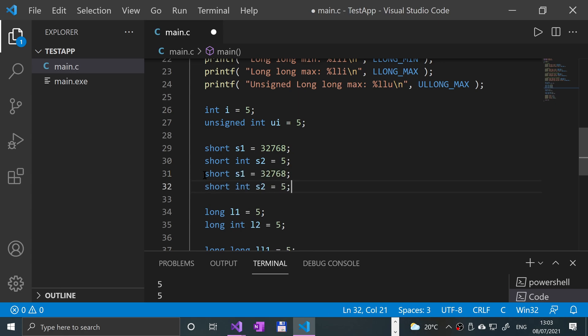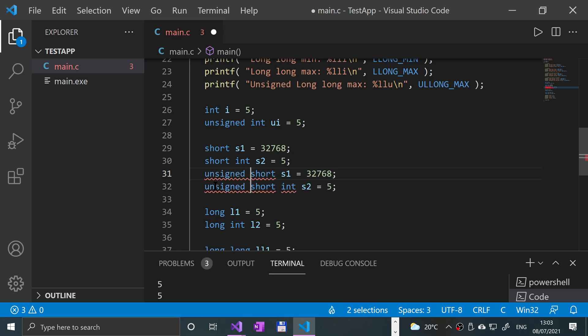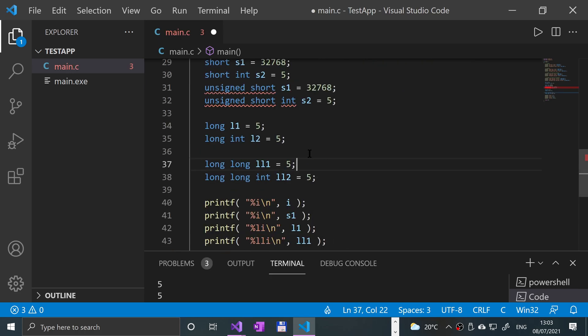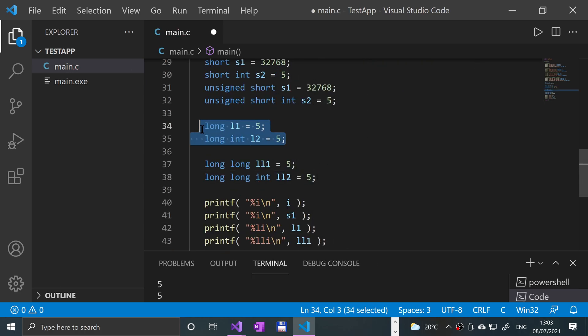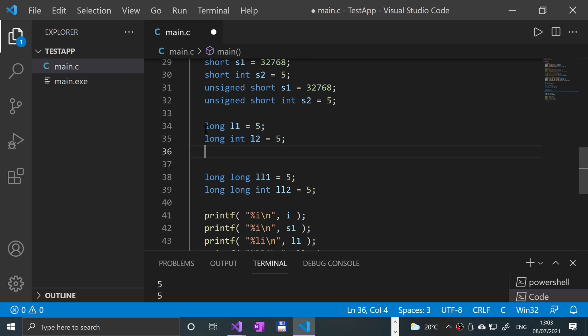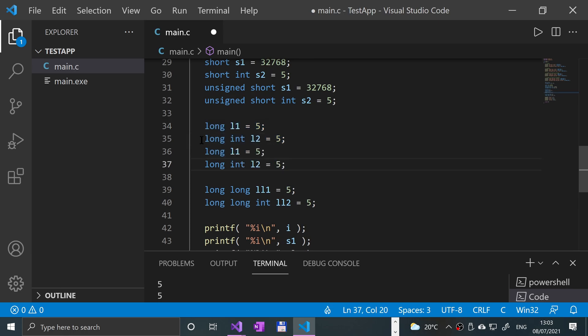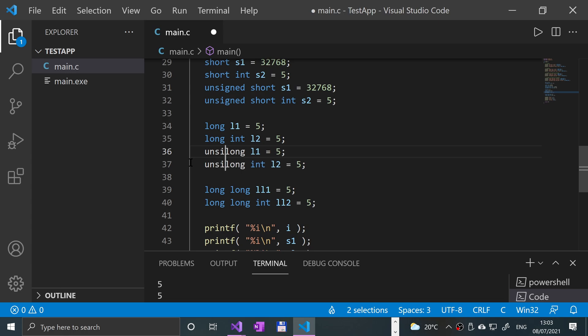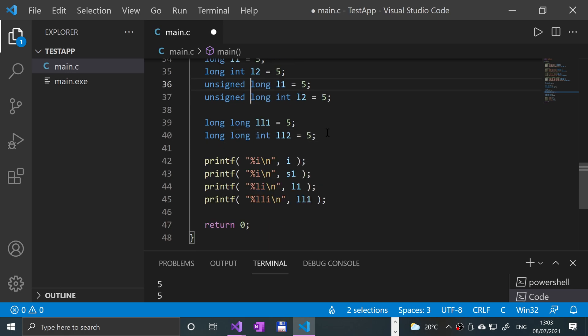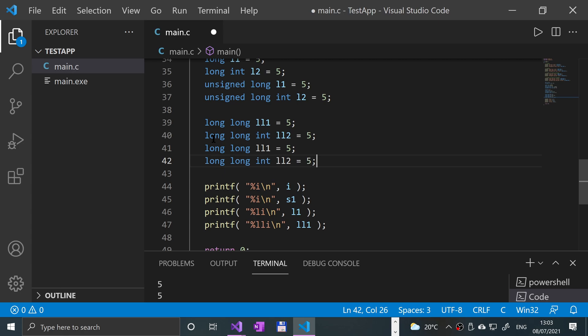And there we go. And the same applies for a long. Long, you can put unsigned here. Same applies for long long. Long long, this sounds a bit weird, long long unsigned.